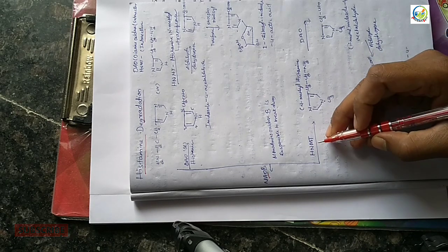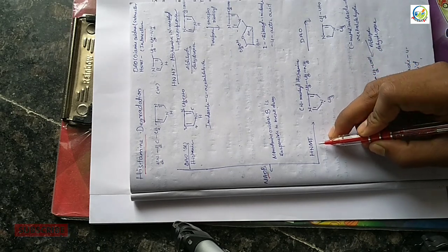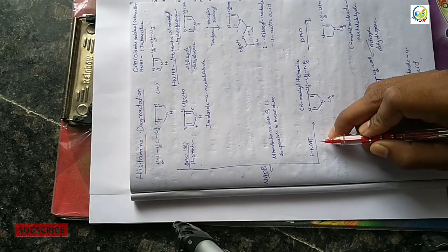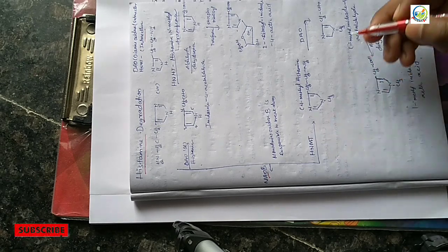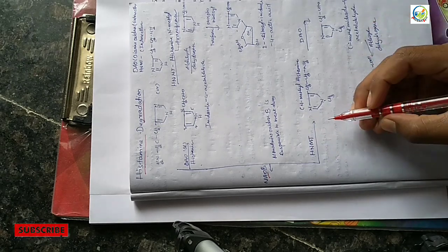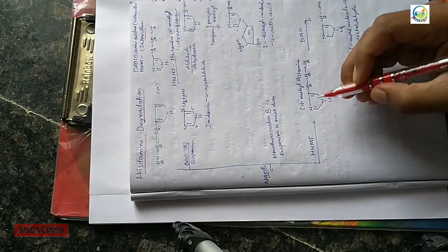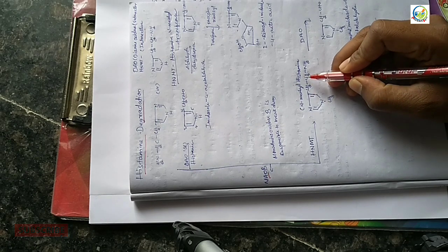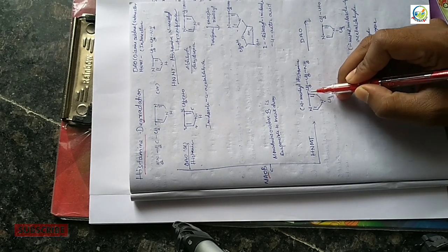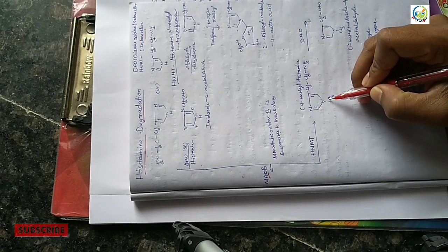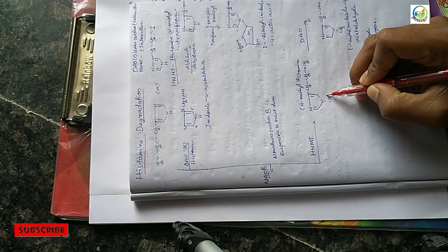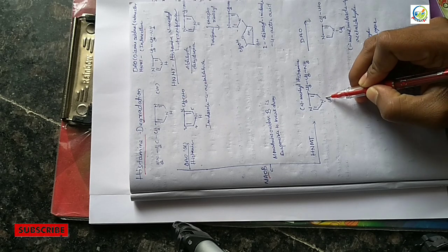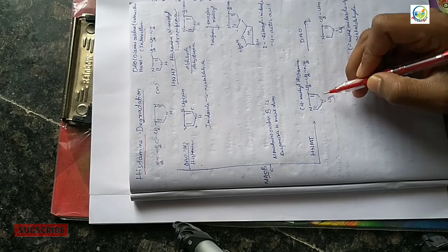In this, HNMT is responsible for intracellular degradation. Histamine is degraded, and when the enzyme reacts.